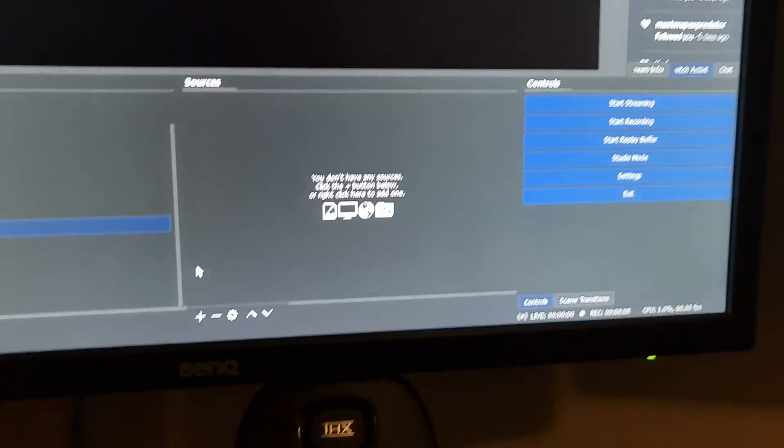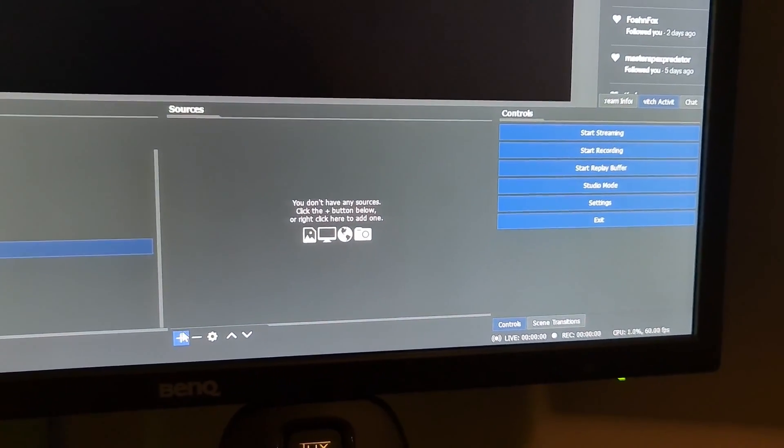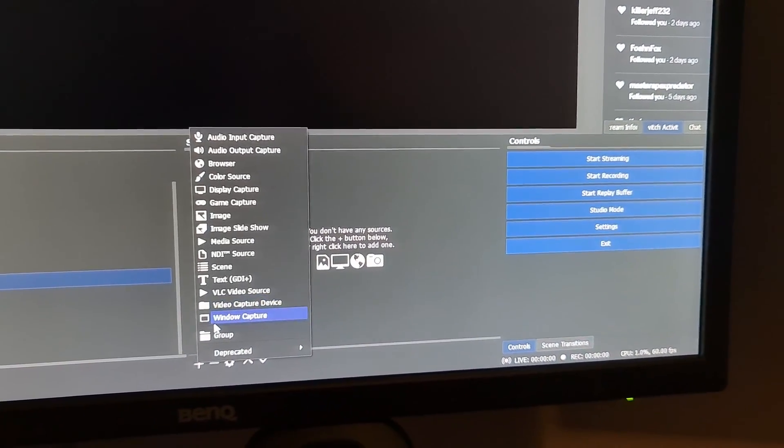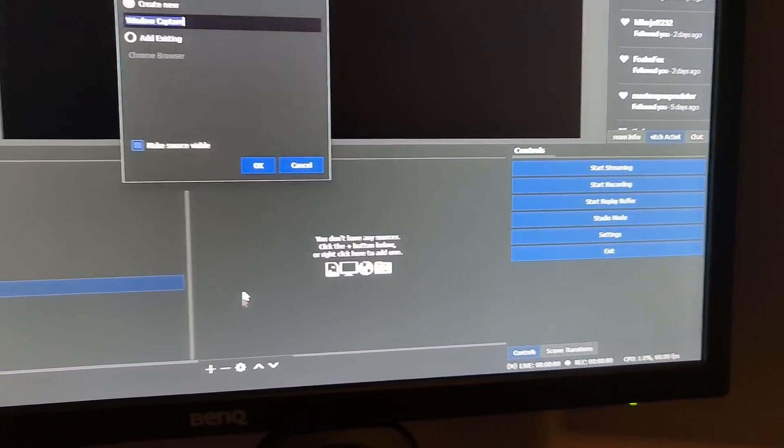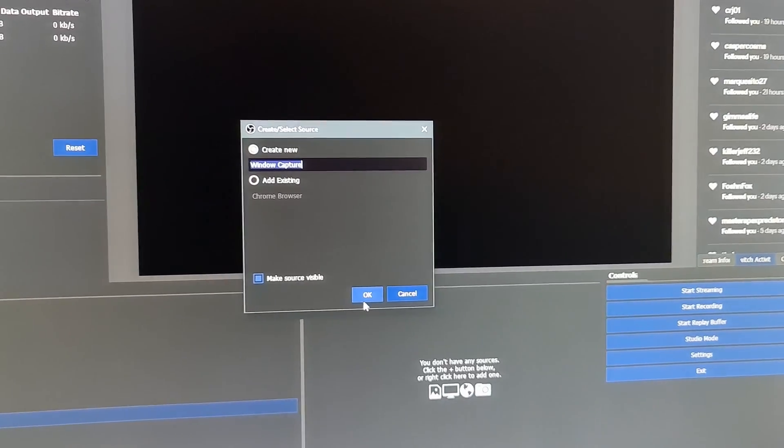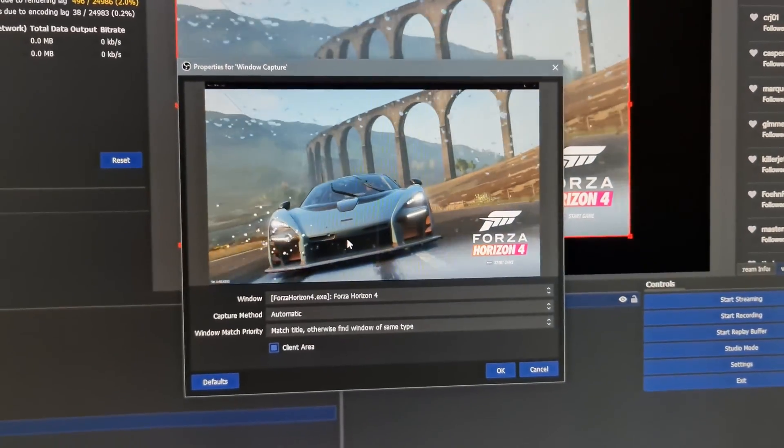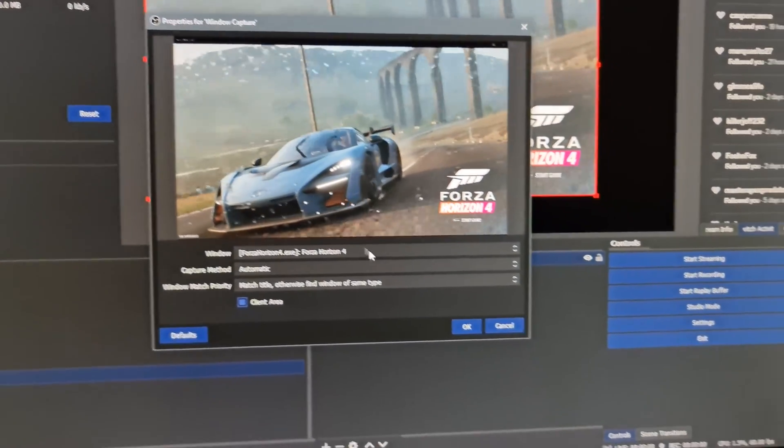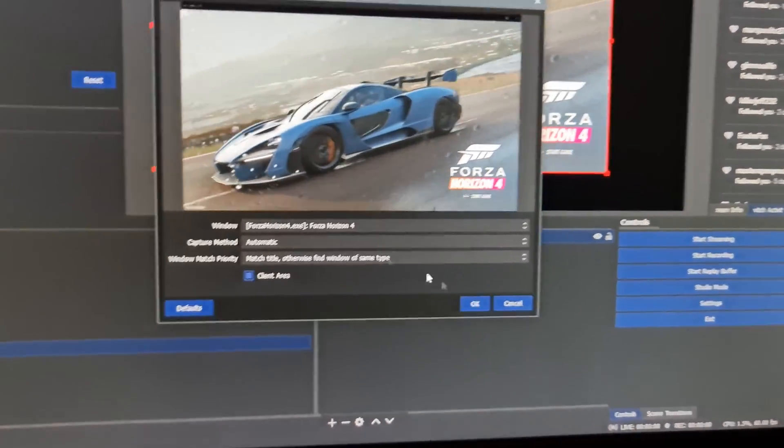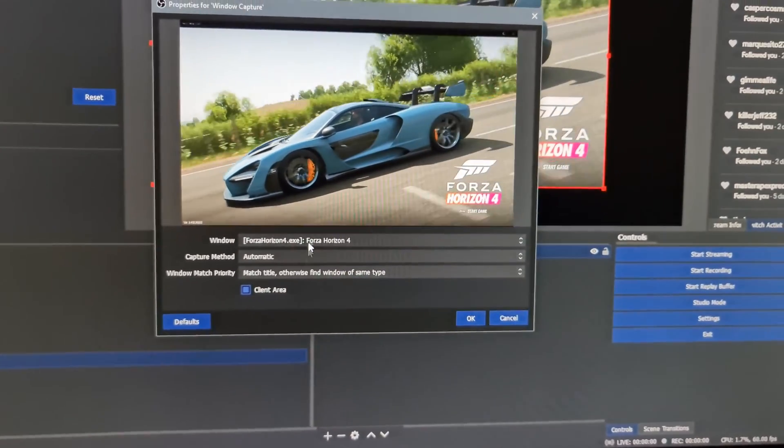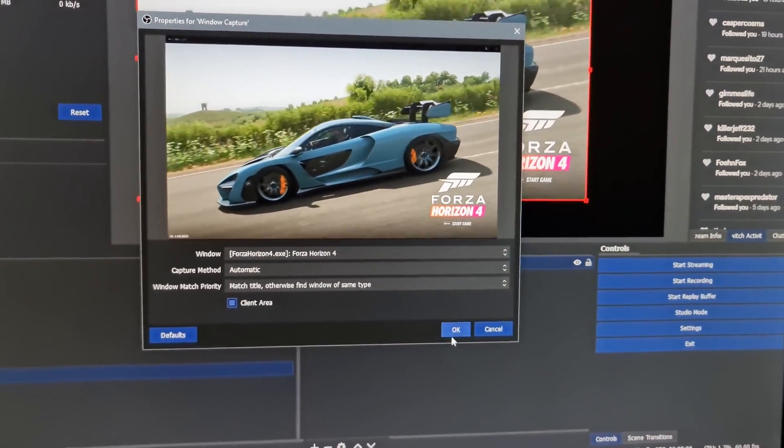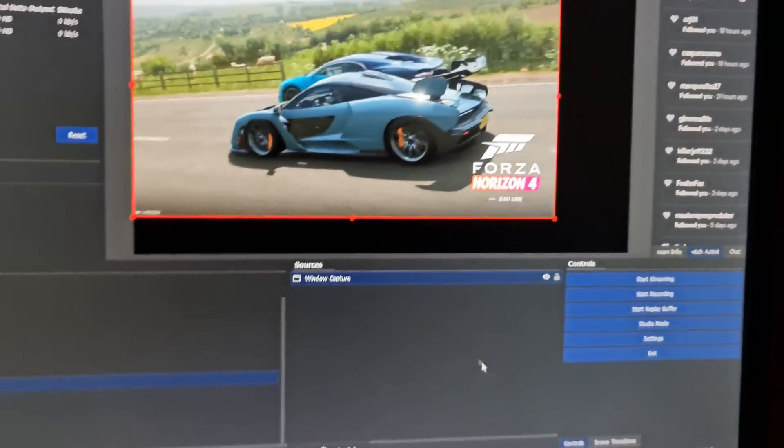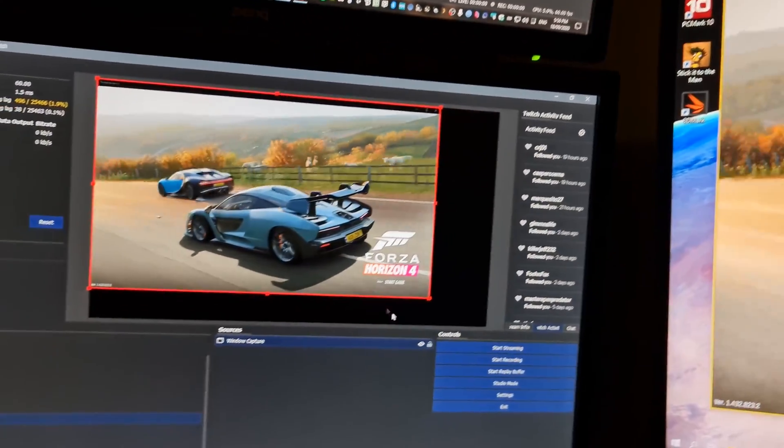We go add a new source and we're going to do window capture. Let's call it window capture. Look, there's Forza Horizon 4. Hit okay. Do not change anything in there. If you change one of these settings, it's going to crash the game. I've tried it, trust me. Now as you can see, Forza's there.